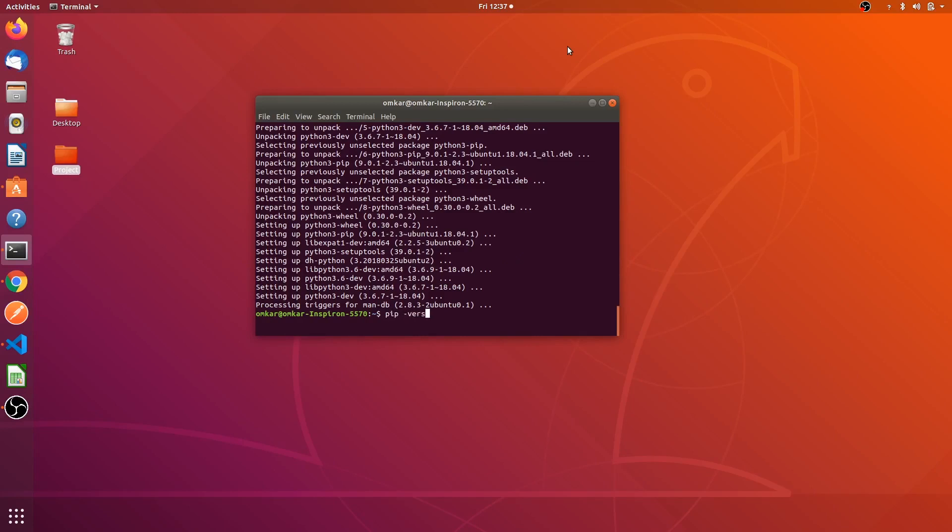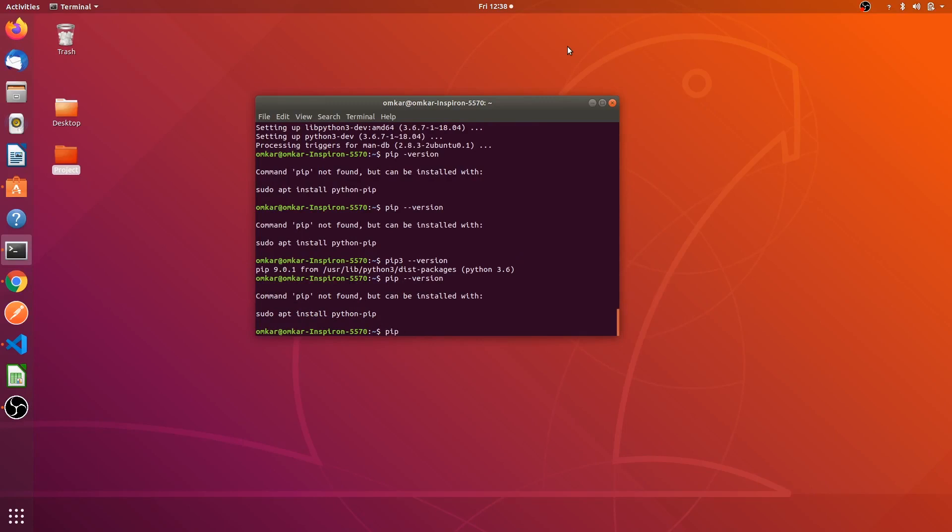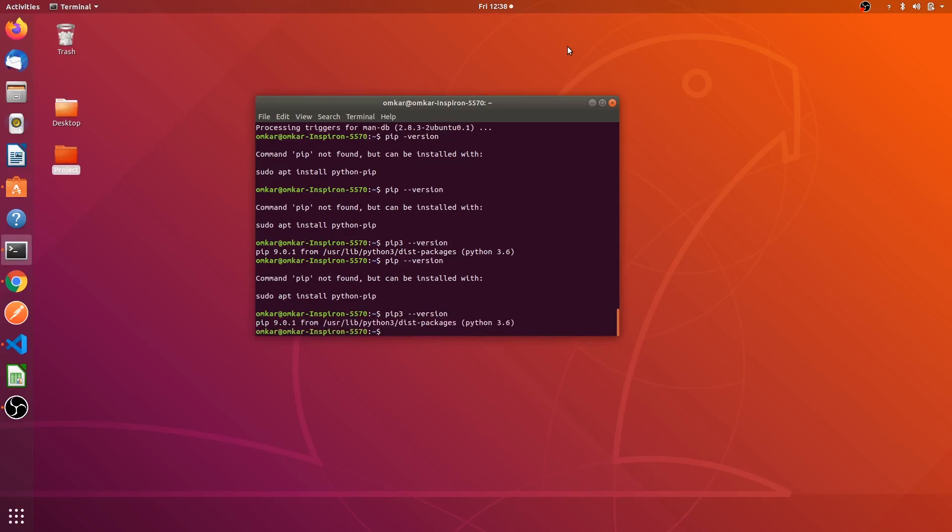Once you will check is it installed without any errors, we can check by typing pip 3 hyphen hyphen version. It shows the current pip's version, it is 9.0.1 which is the latest one.